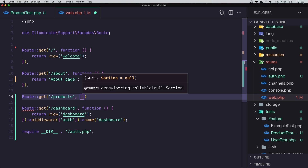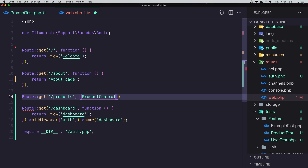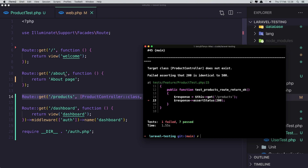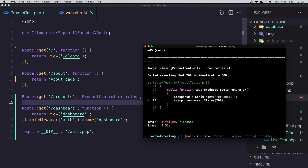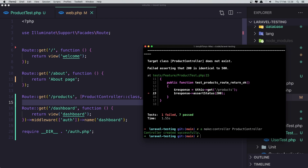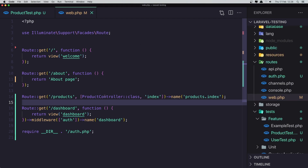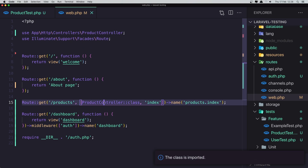I'm going to add the ProductController, which does not exist right now, and also add the index method, and name it products.index. Save, go to the test, run the test — and we have again failed: the target class ProductController does not exist. Let's create that. We can use artisan: php artisan make:controller ProductController.